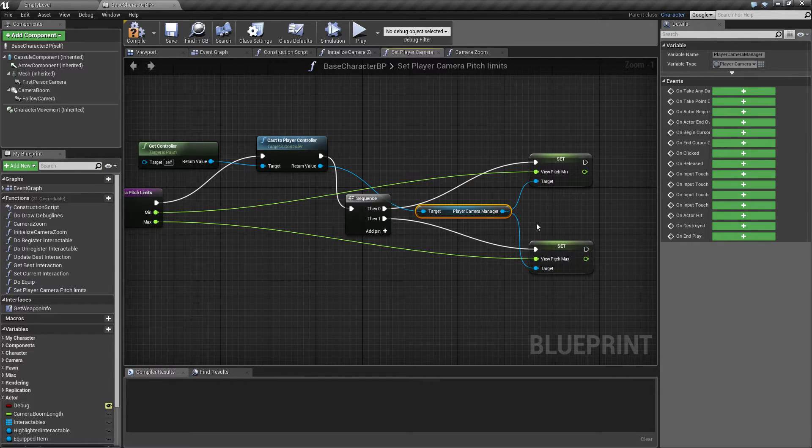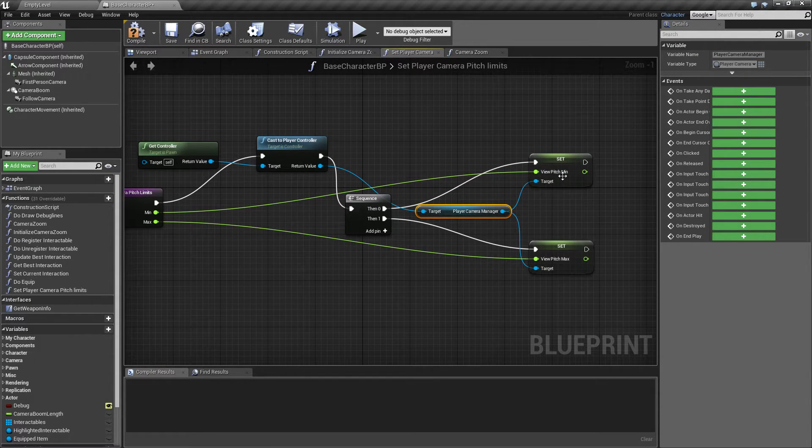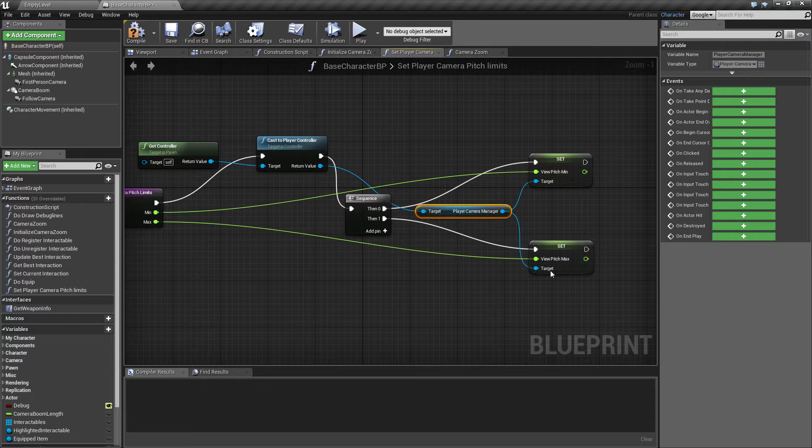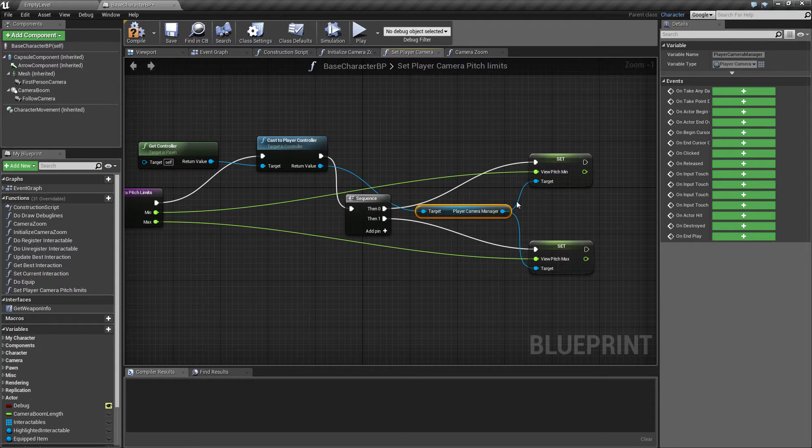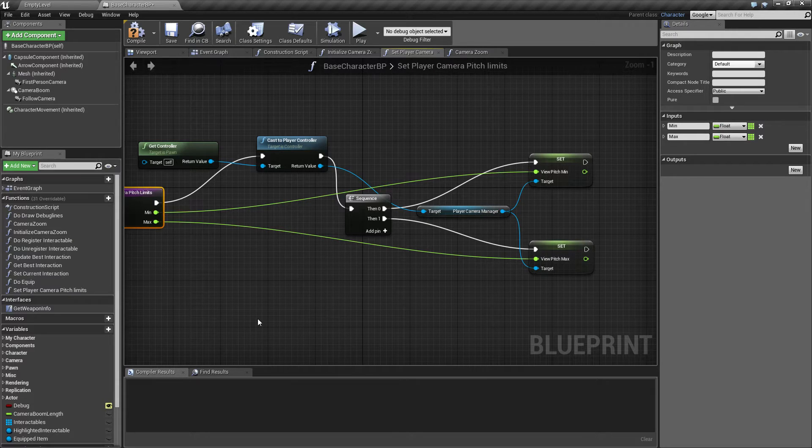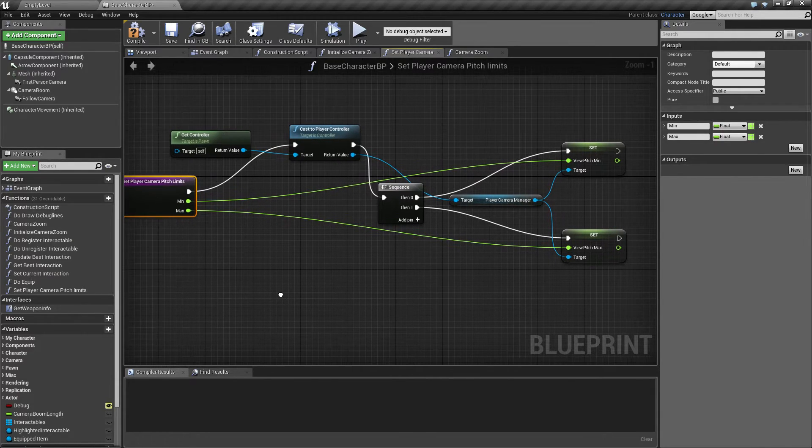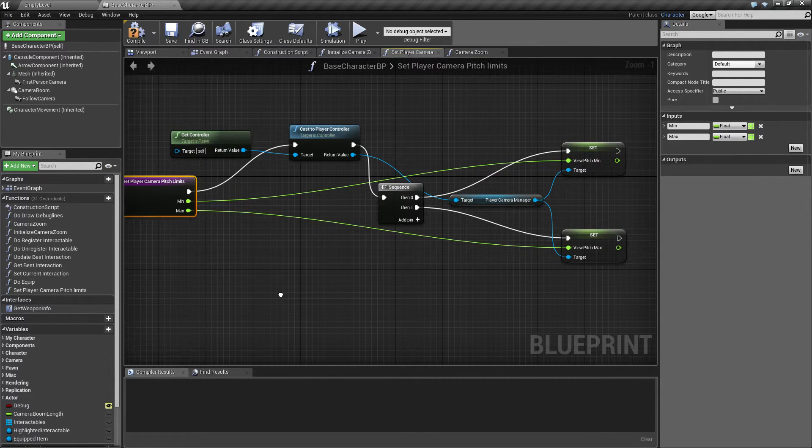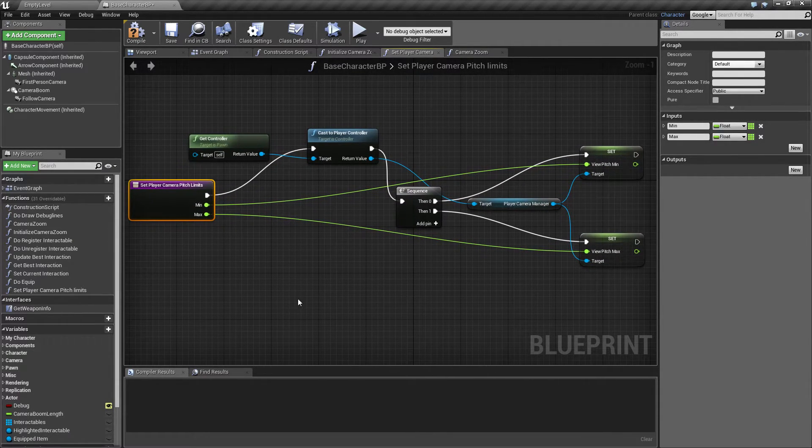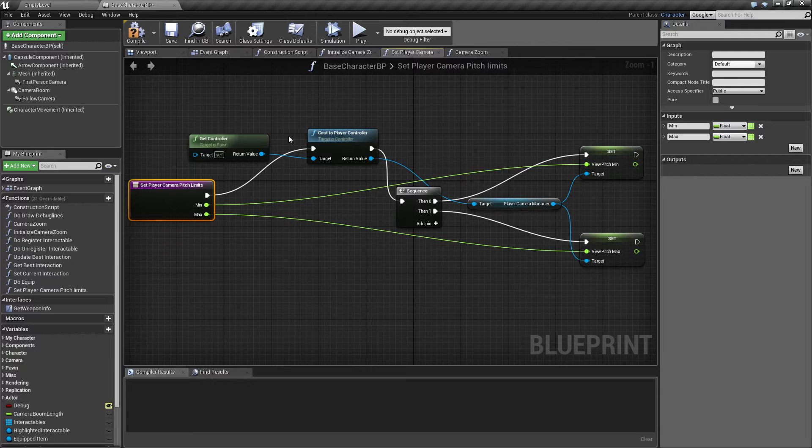And then I set the view pitch minimum and view pitch maximum, which takes the values I feed into these two input variables. So this is just what this function does.